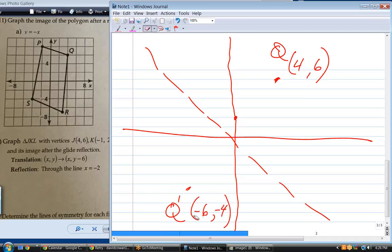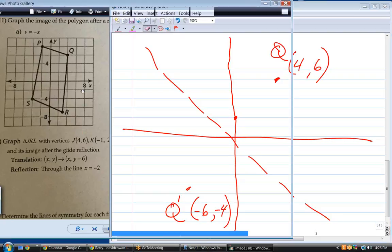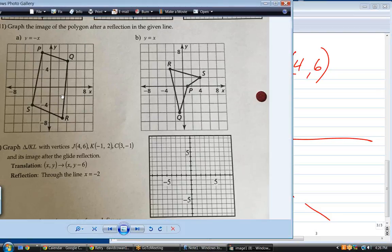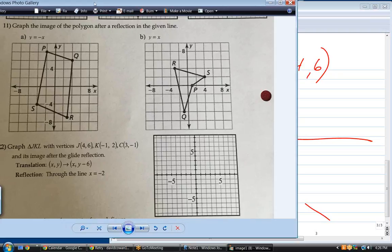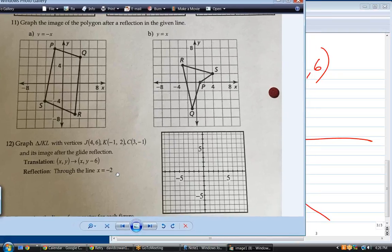Use that rule and you'll end up with Q prime, P prime, S prime, and R prime in the right spots. If you connect Q prime, P prime, S prime, and R prime, you'll see that polygon has been reflected about that line.